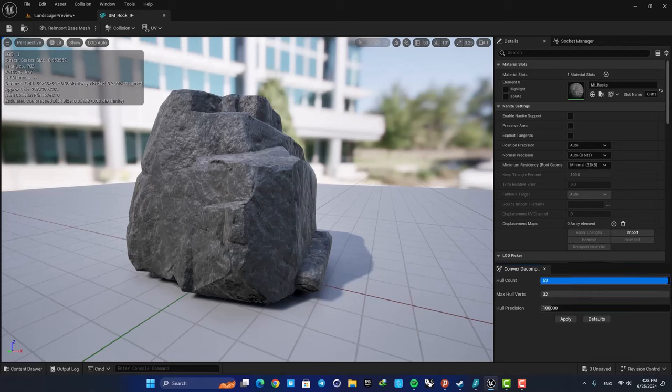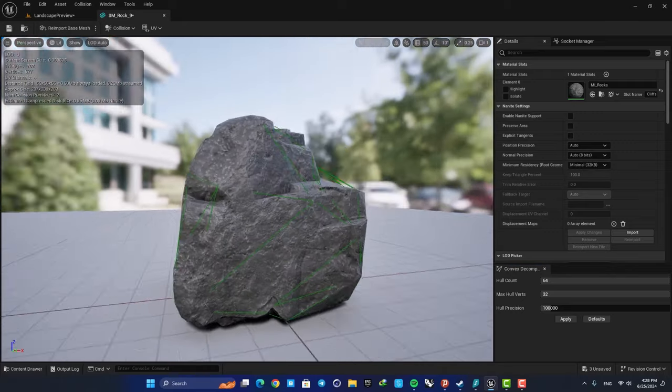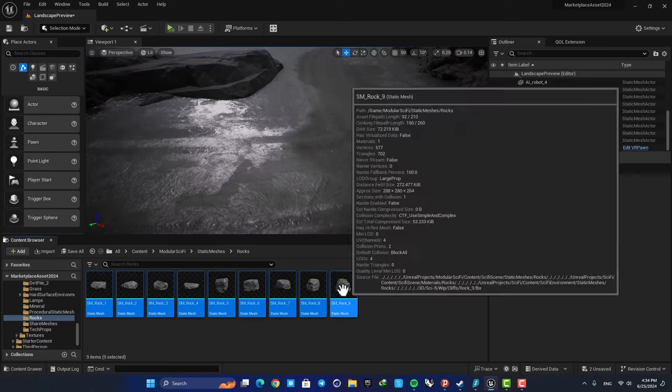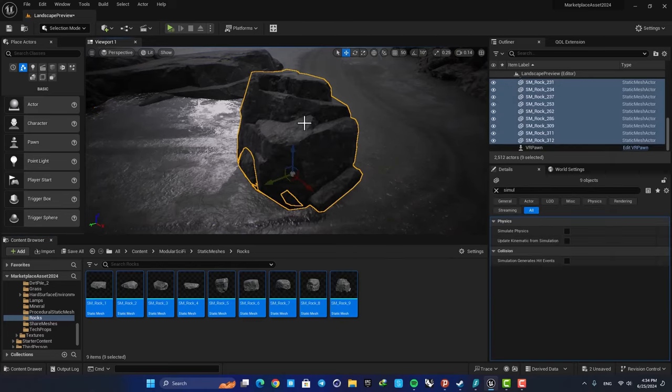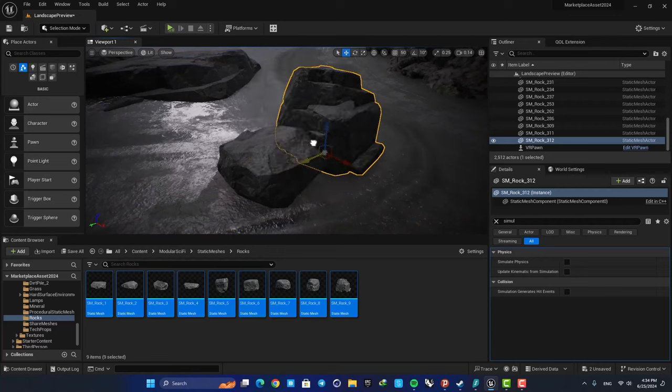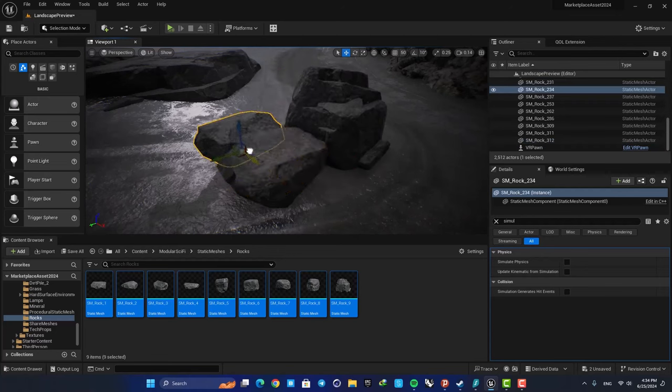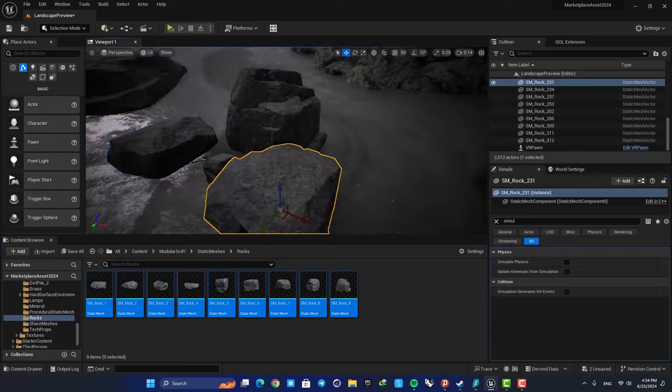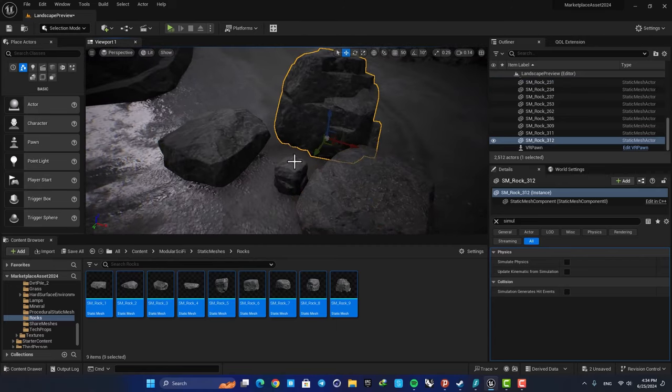Next we need to select them all, drag them into the level, move them around so they don't overlap each other, and also adjust their scales.